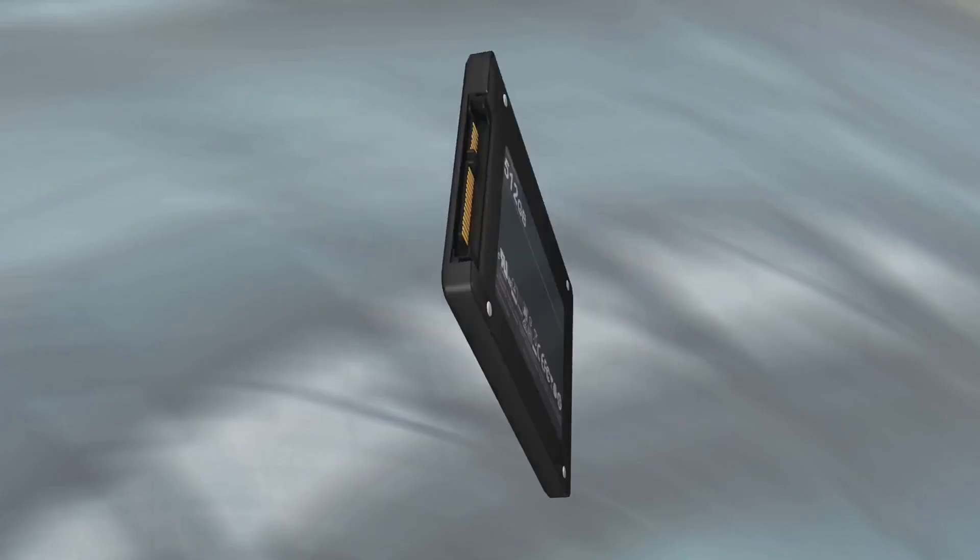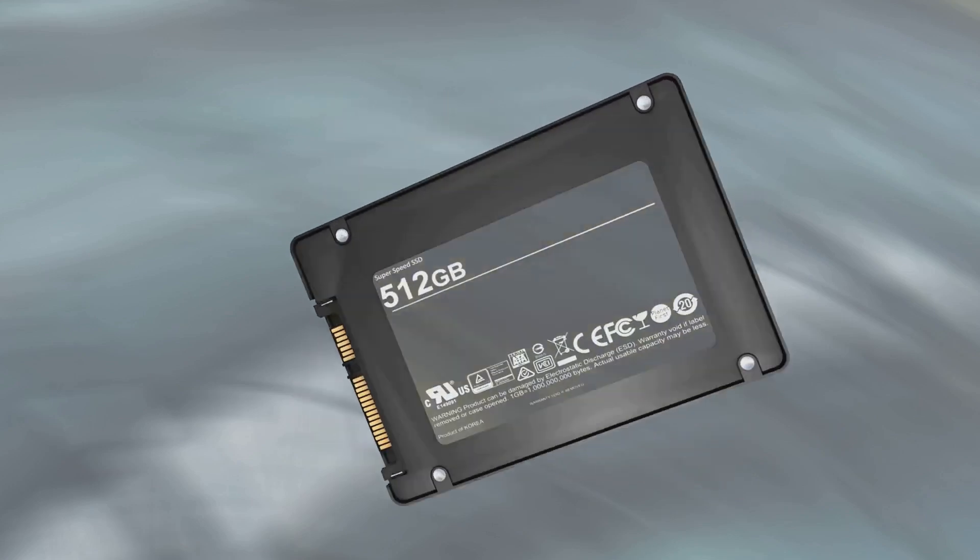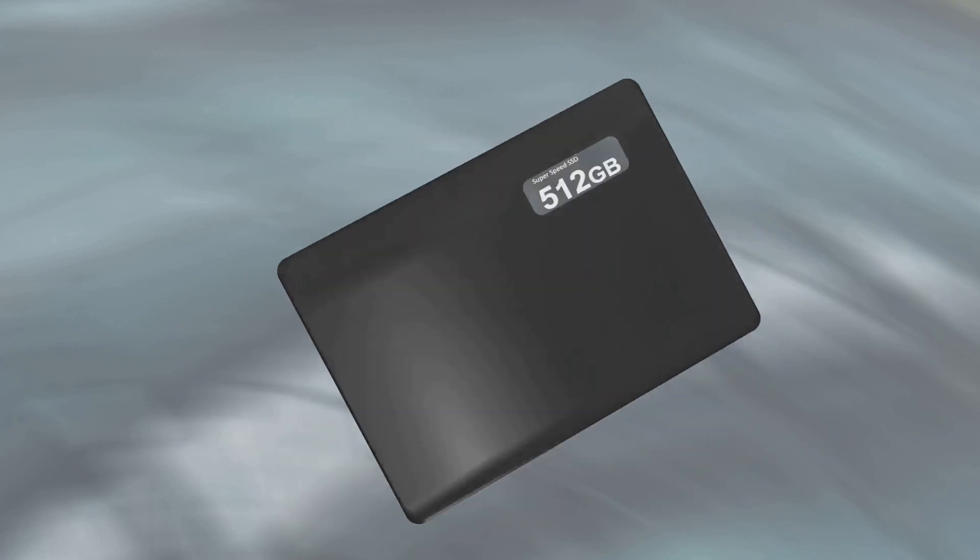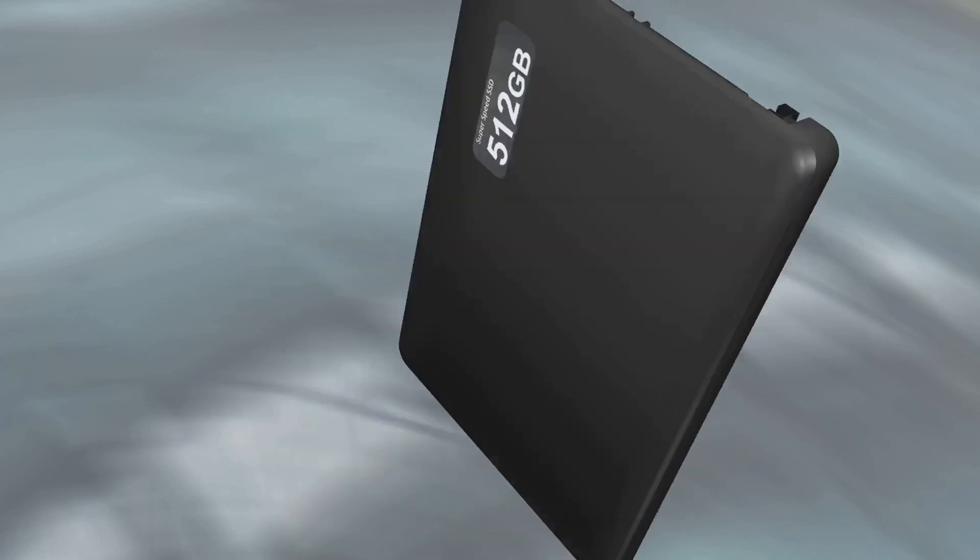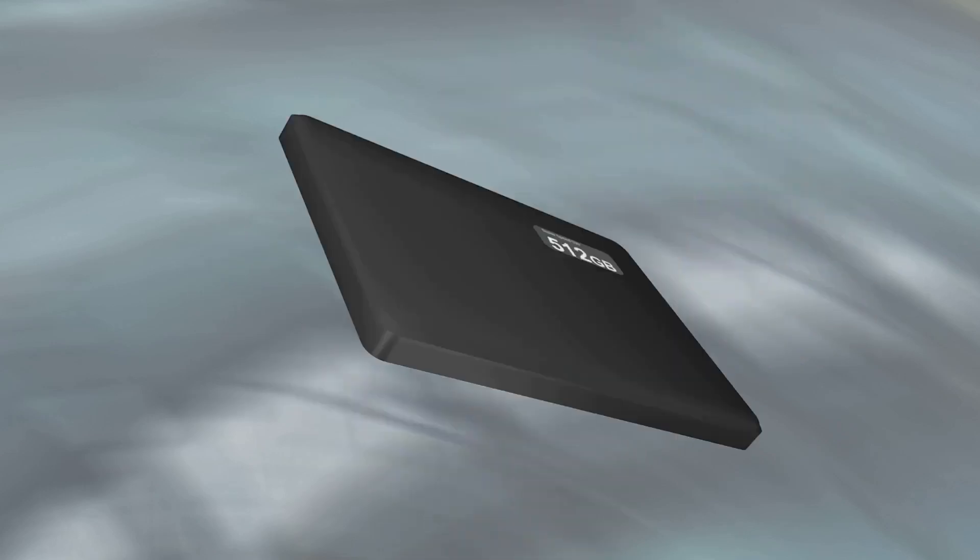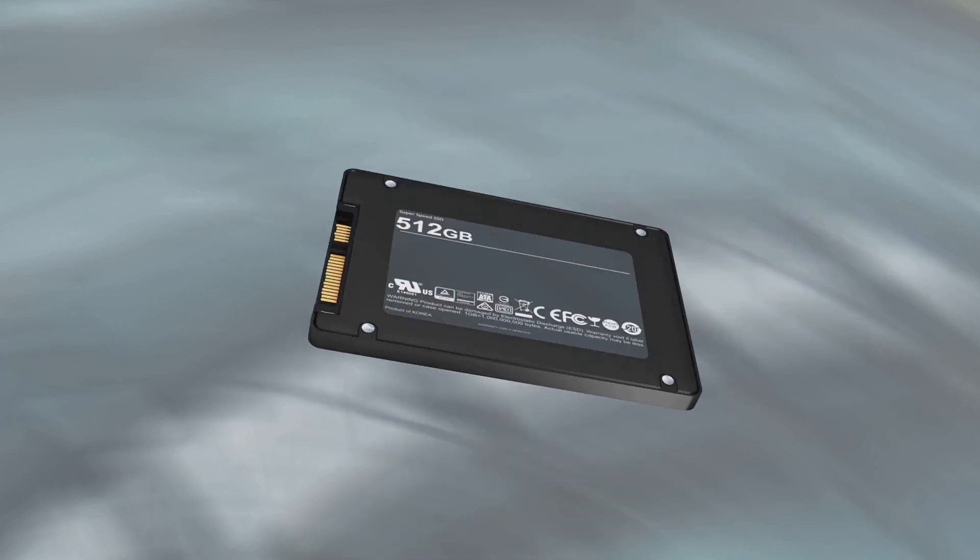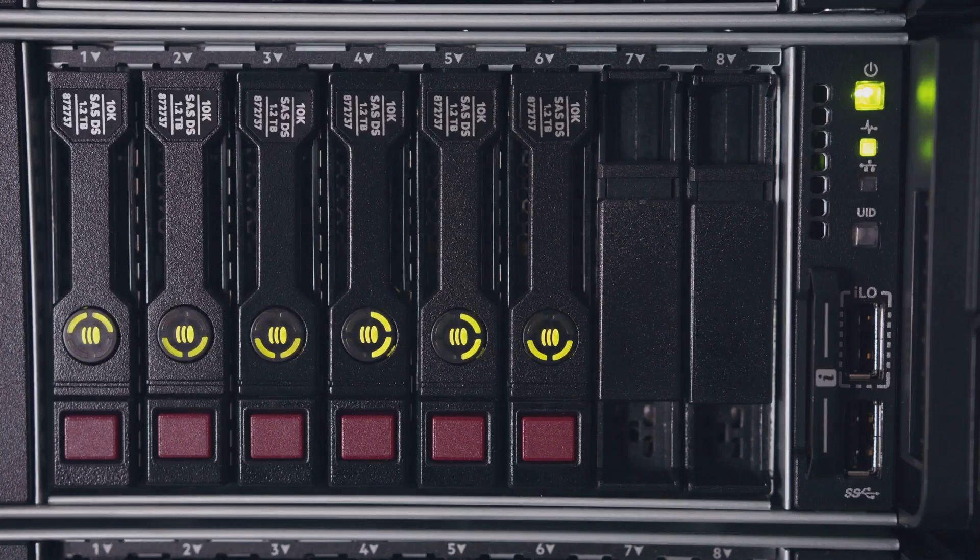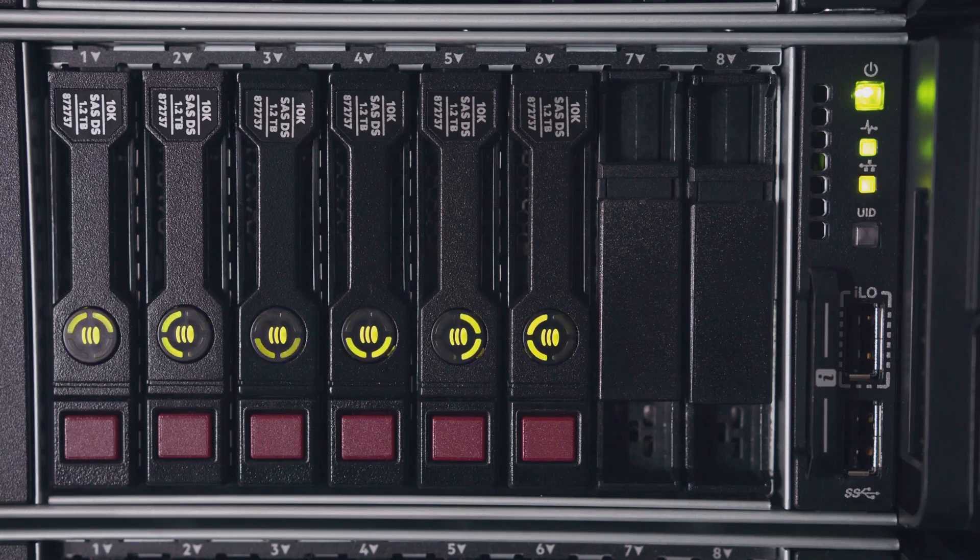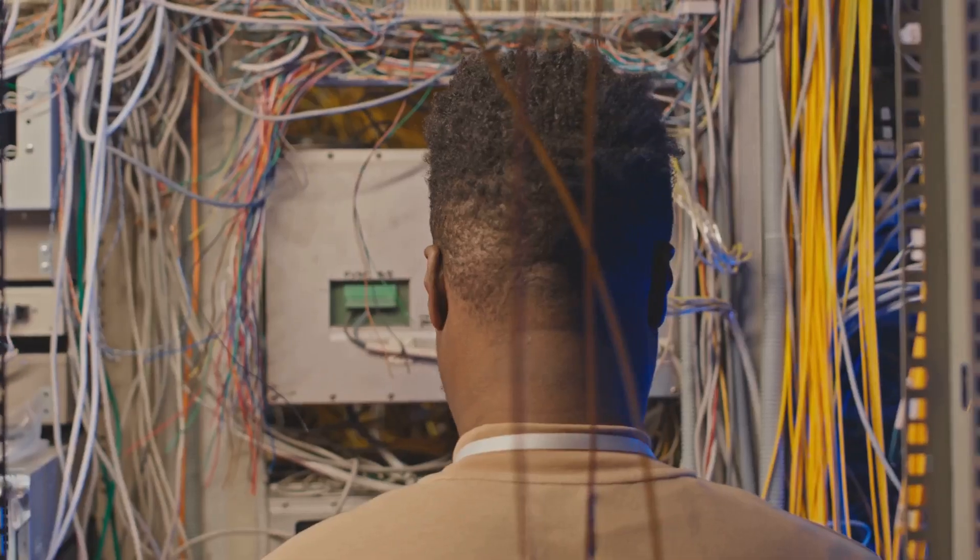The Banana Pi BPI R4 also includes a SATA 3.0 interface, allowing you to connect high-speed storage devices like SSDs or hard drives. This is particularly useful for NAS applications, where storage performance is crucial.